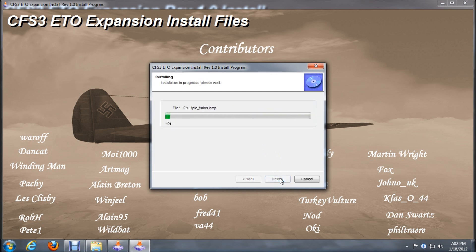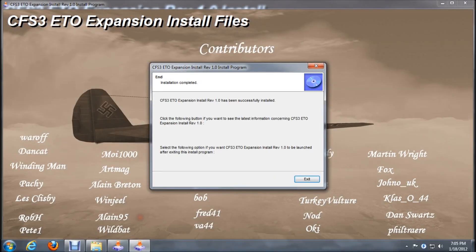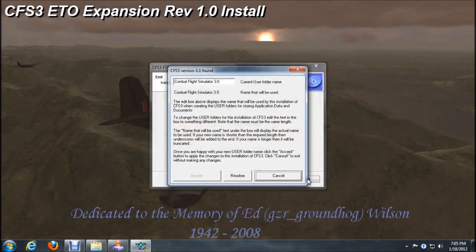This part of the process will take a minute. That part of the installation is complete, we'll click exit.